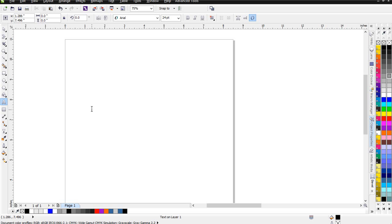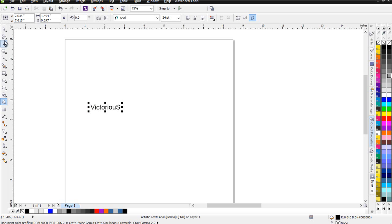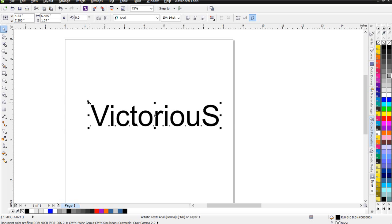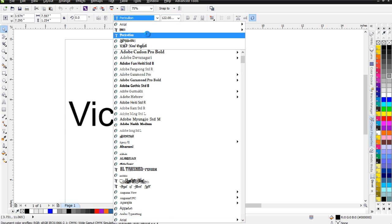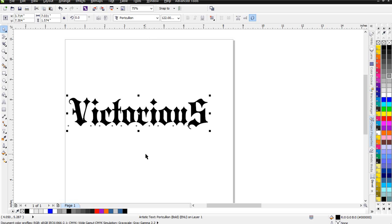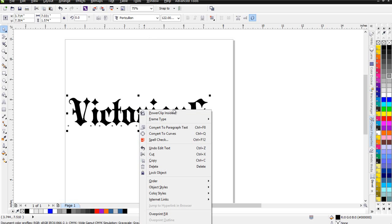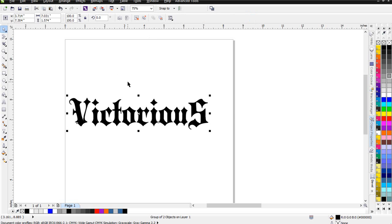I'm going to type in the word VICTORIOUS — I'll start with a capital V and use a capital S also. I'll enlarge that and set this up with the font Porticulian. You can find this on dafont.com — that's d-a-f-o-n-t, dafont.com — and it's a free font you can download. Then I'll go ahead and right-click on this and select Convert to Curves.